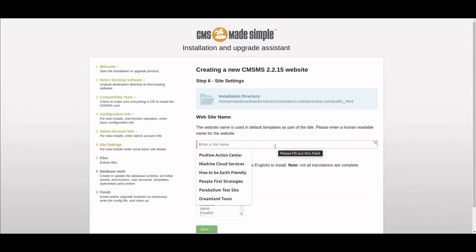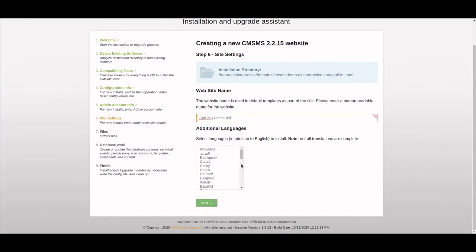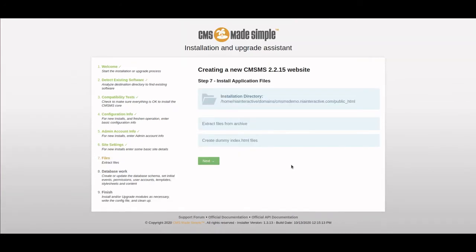Then we give the website a name. You can install other languages—English is installed as default, but you can install other languages like French or whatever else you want. Then hit next.